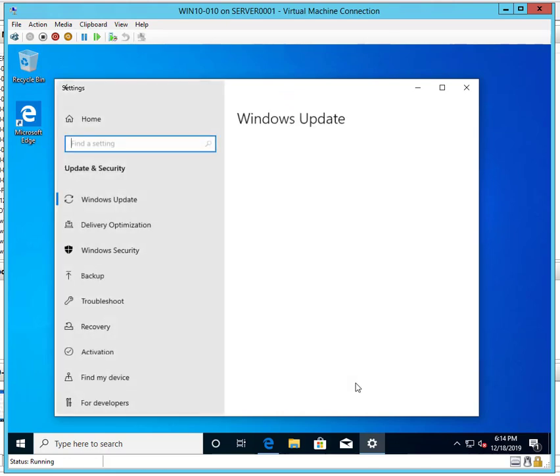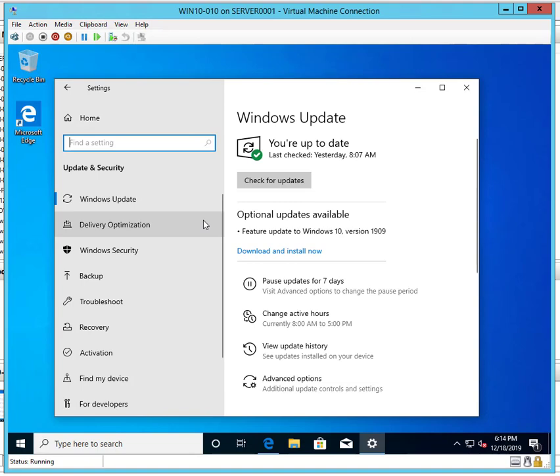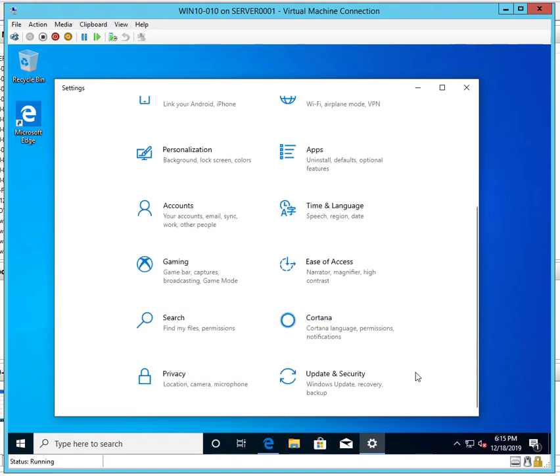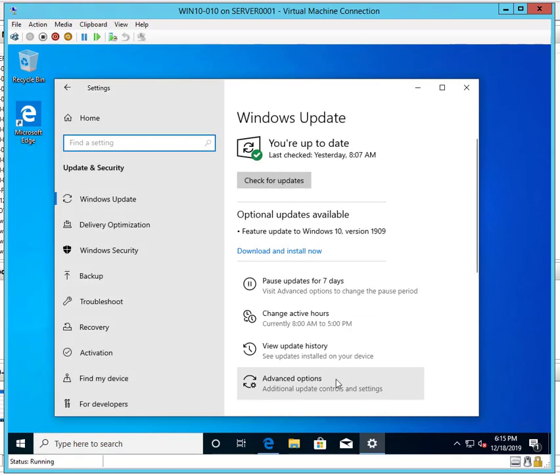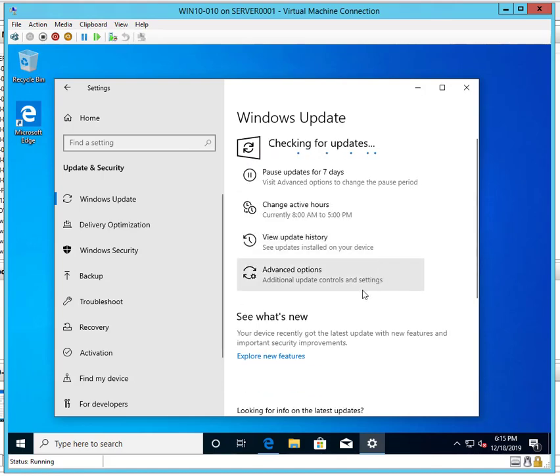So I went into Settings, and then again it's the Update & Security. Download and install now. Optional updates available: feature update to Windows 10 version 1909. So if you don't see this, you might want to enable the updates. I'm going to click on download and install. It could take about 30 minutes.